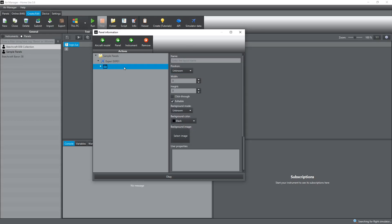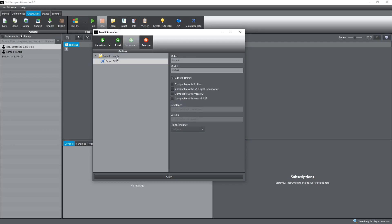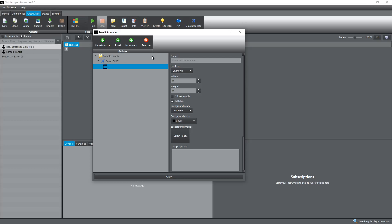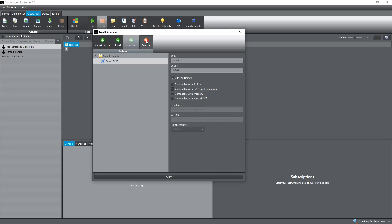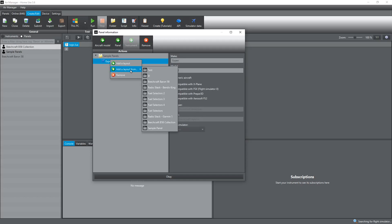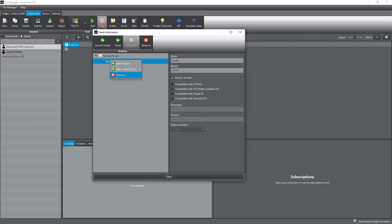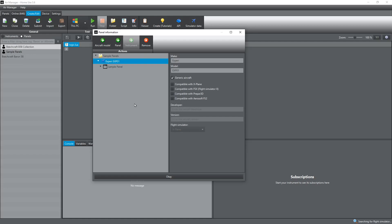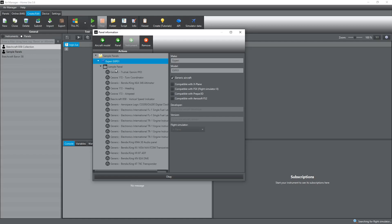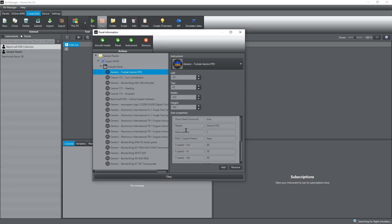What I'm going to do is remove that panel - just wanted to show you that. If you right-click on the aircraft level you get two options: 'add a layout' which is the same as adding a panel using the button, or 'add a layout from' - which is looking back at your panels tab for panels that have already been created. You can see these are the ones I had in my panels tab, and the one created for this demonstration is the sample panel. I'll select that, and you can see it now puts sample panel in there with a dropdown arrow showing all my instruments. If I click on them, the instruments are already selected with the left, top, width, height and all the user properties already set from the panels tab.